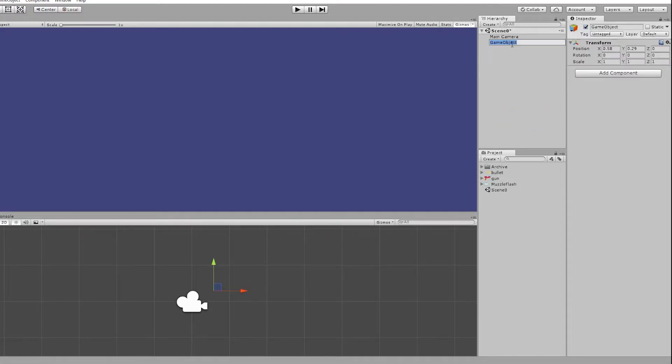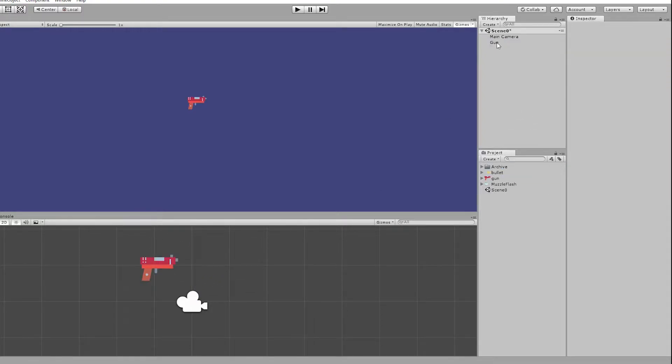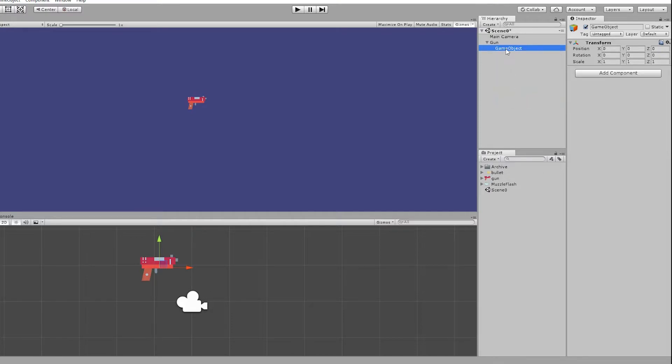The first thing we do is to create a game object called gun and attach our gun sprite to it. We also need a place where bullet will start from so I'll create a game object called muzzle as a child of gun and position it properly.